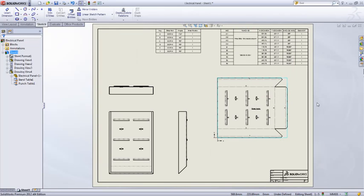SOLIDWORKS 2012 has many great new sheet metal enhancements. Make sure you check out the What's New Guide to see everything that's available.